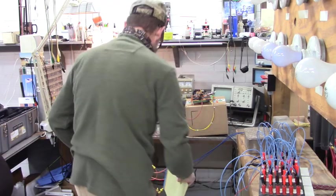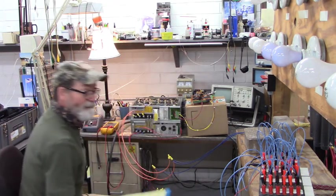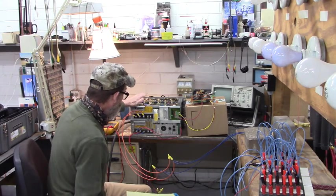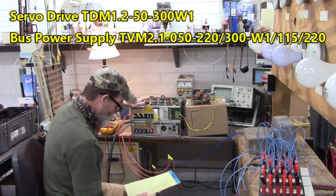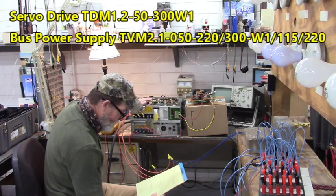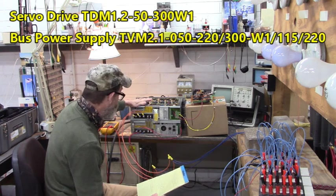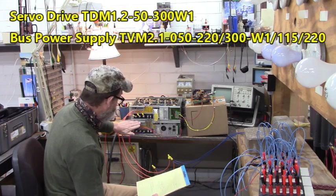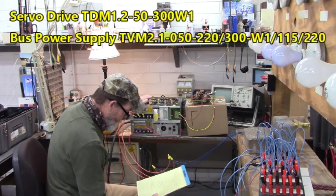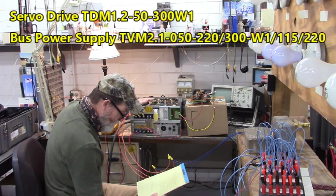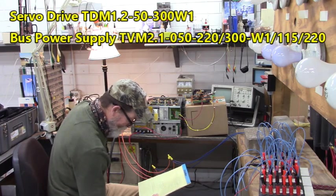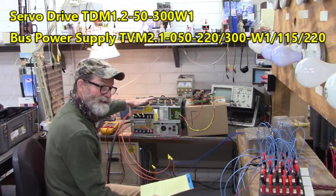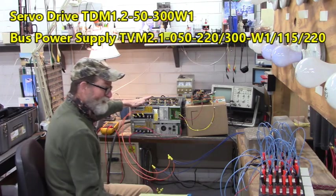Good morning everyone. Here we are, another day. Now, what we have here is an Intramat servo drive, model number TDM 1.2-50-300W1. Down here is the bus power supply, model number TVM 2.1-050-220-300-W1-115-220. That's a mouthful, isn't it?